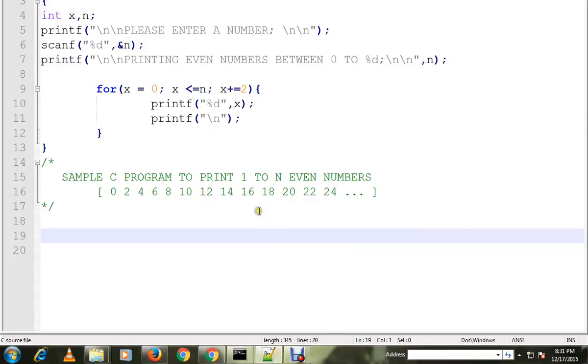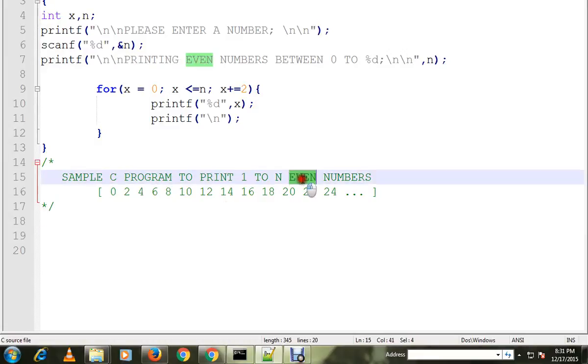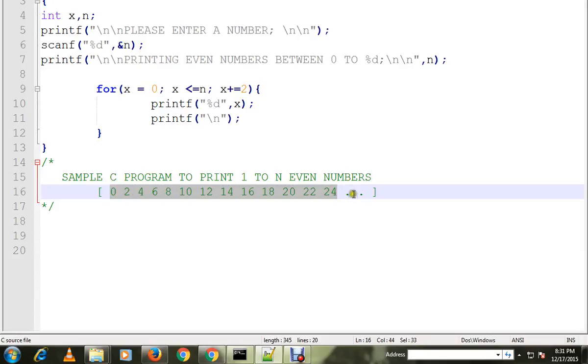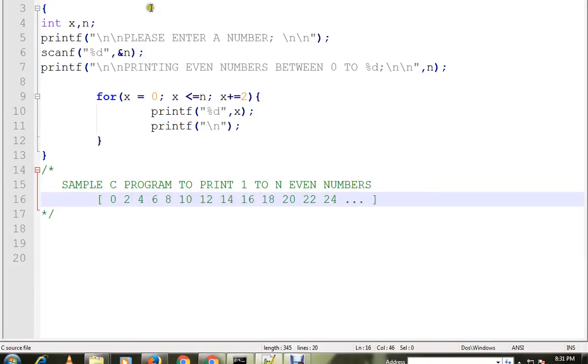Hi friends, in this video I'm going to talk about a sample C program to print 1 to n even numbers. Suppose the user provides 25, so in this program we'll print all the even numbers till 25.